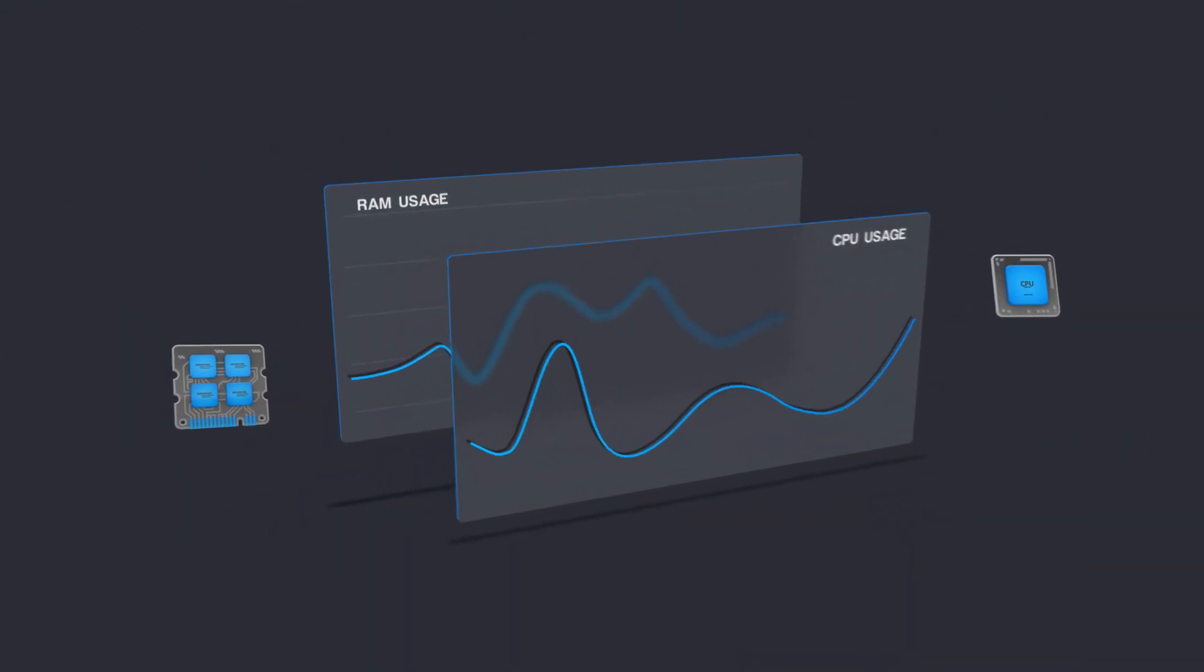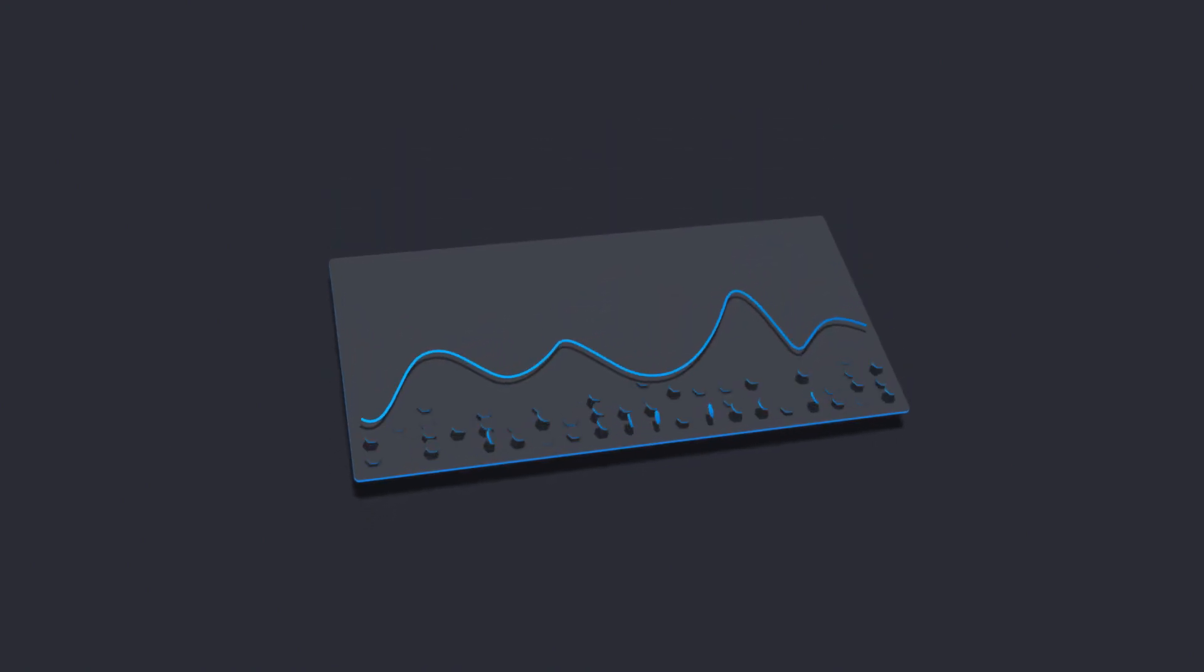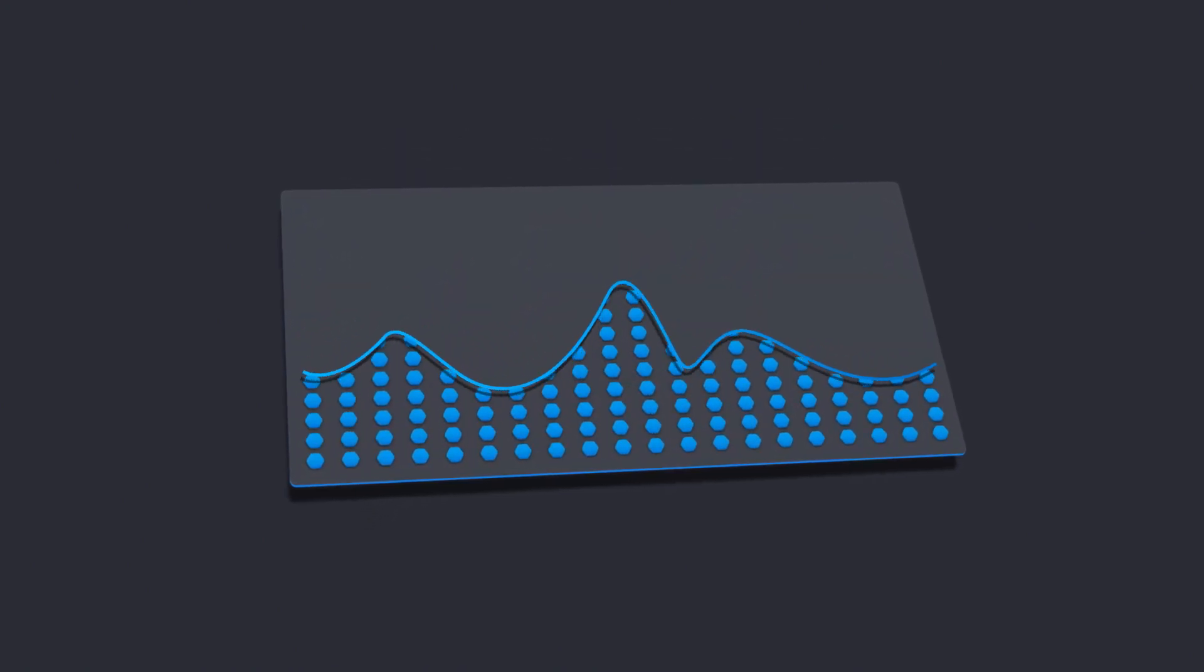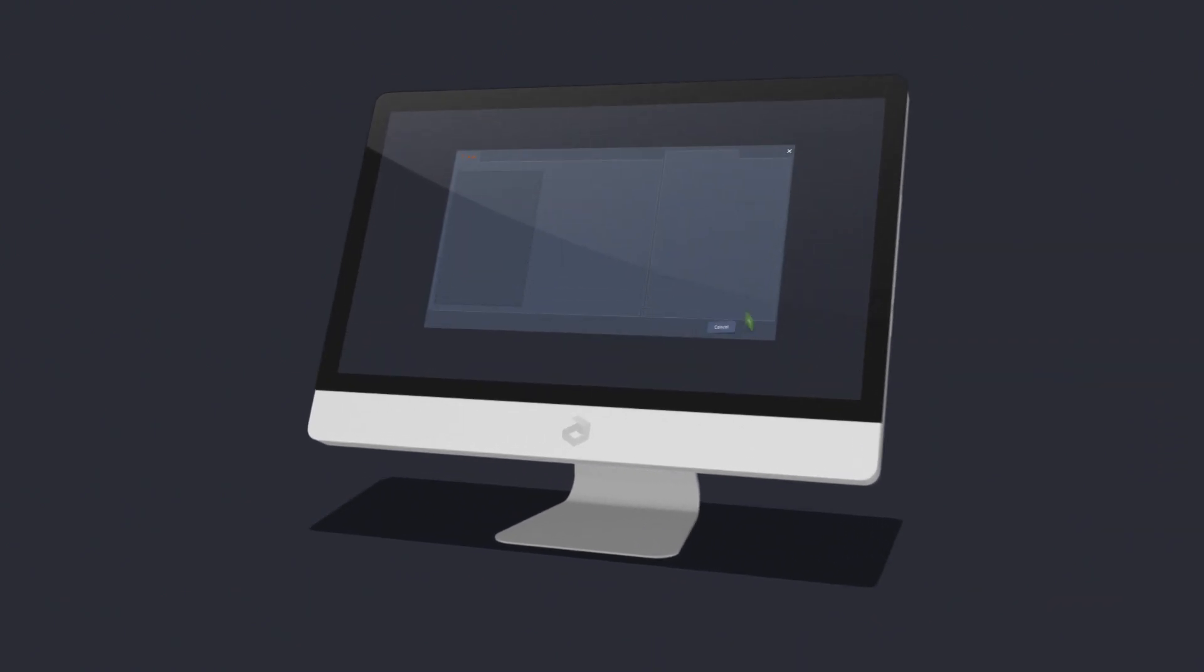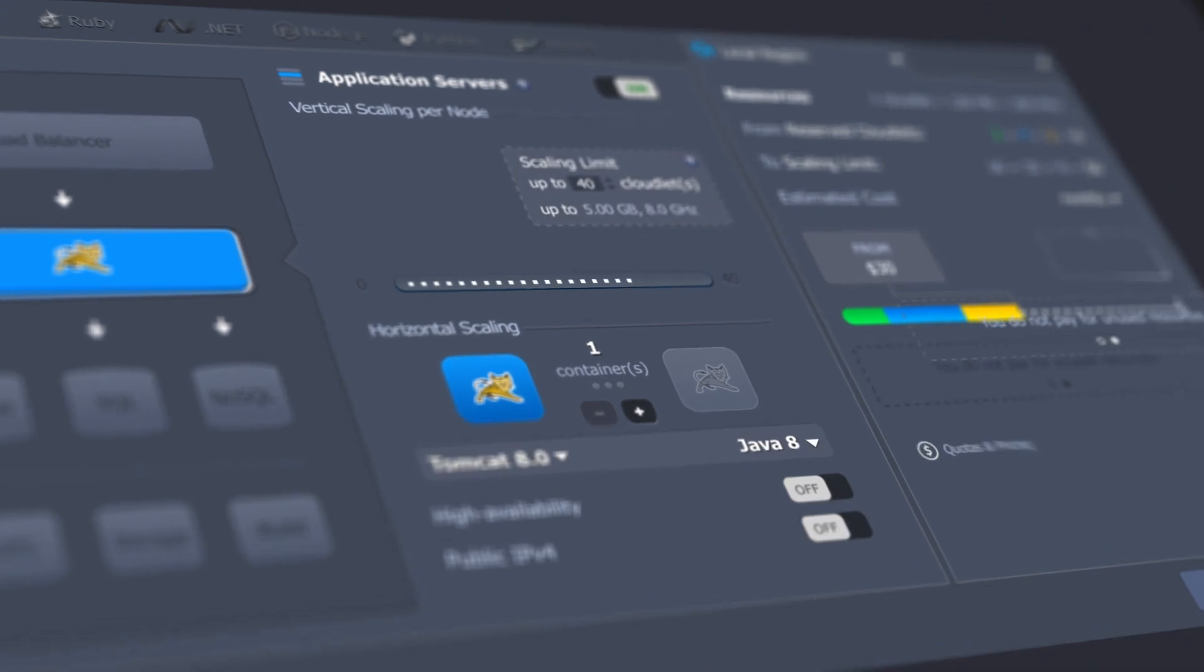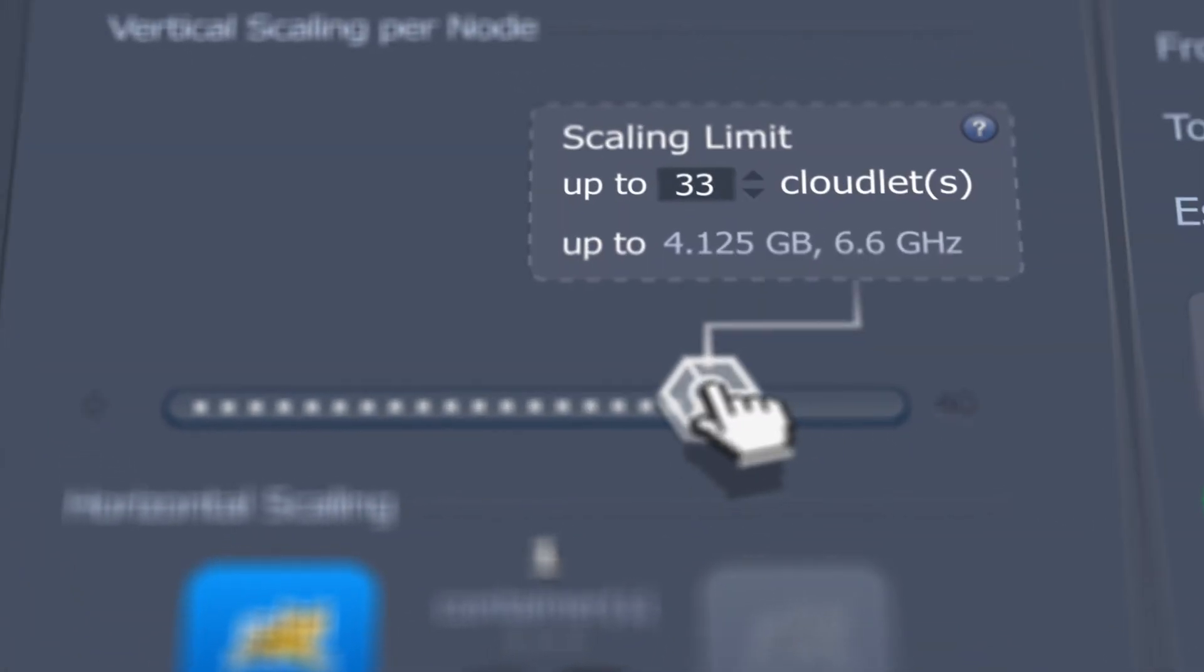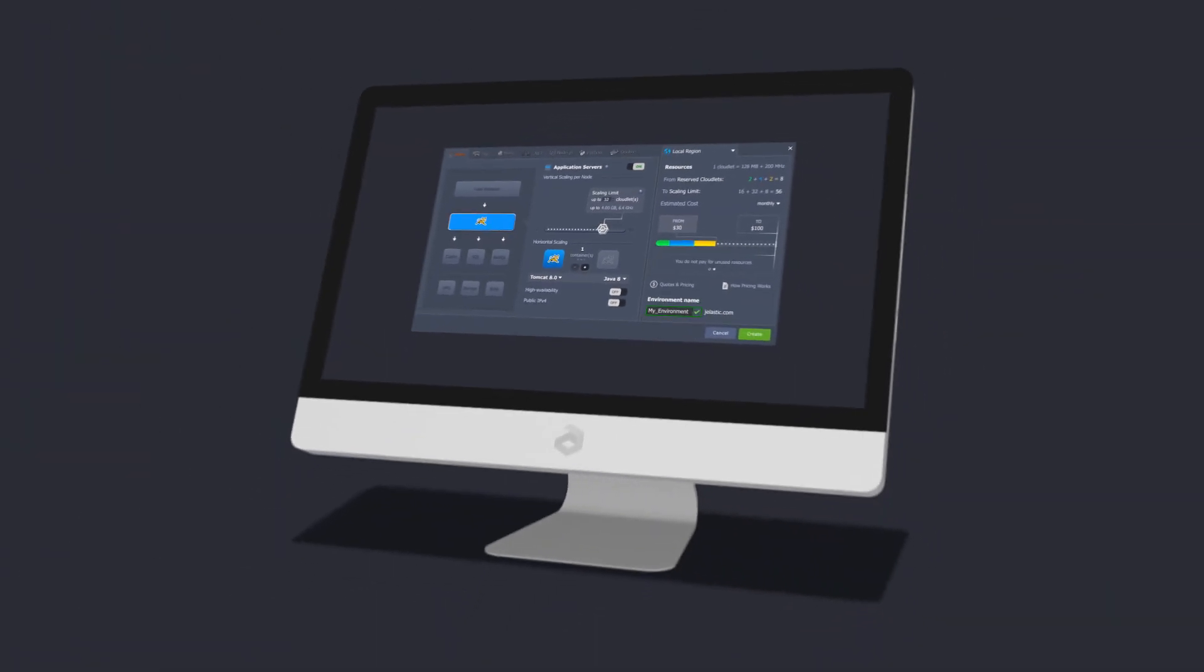Jelastic Platform measures how many resources the application requires and allocates them automatically according to load changes. You just choose the container with the required stack and set the maximum limits. The rest is done by Jelastic Automatic Vertical Scaling.